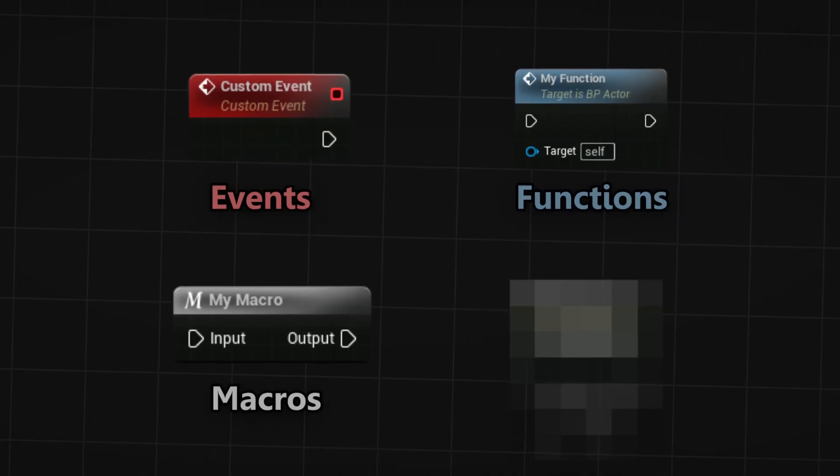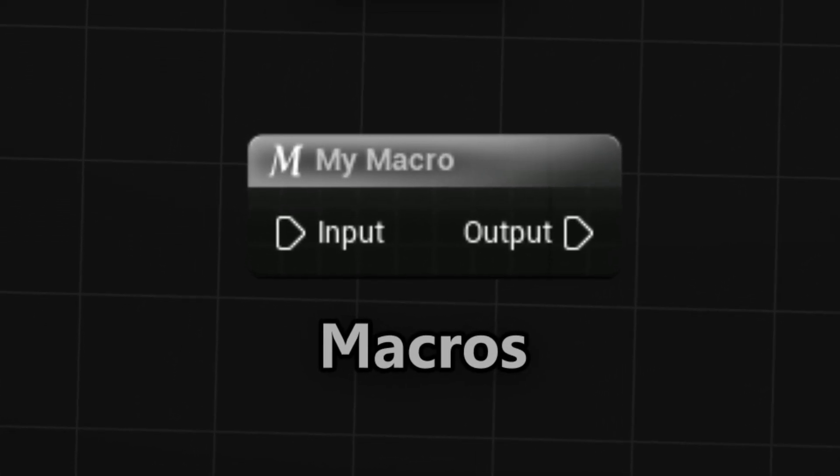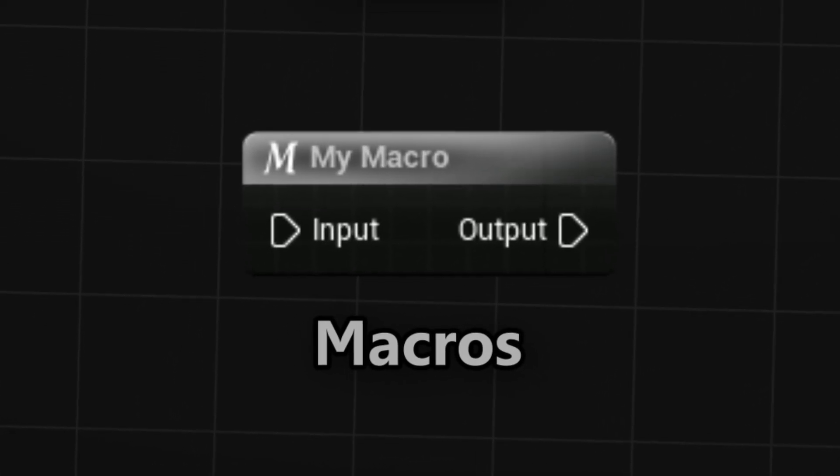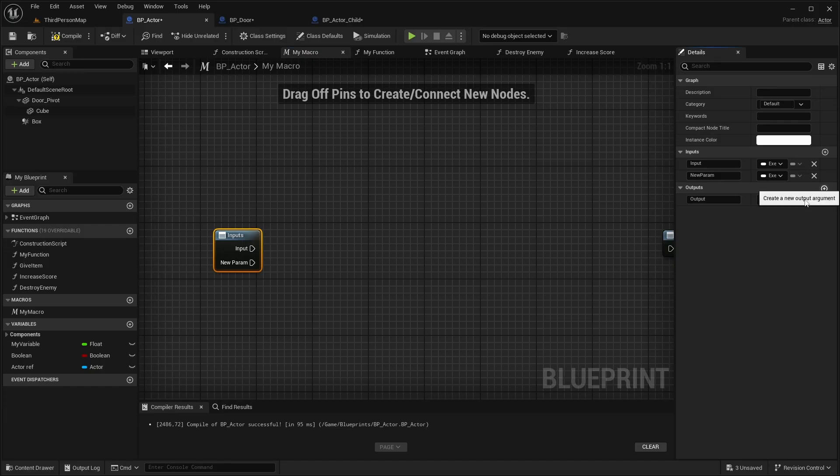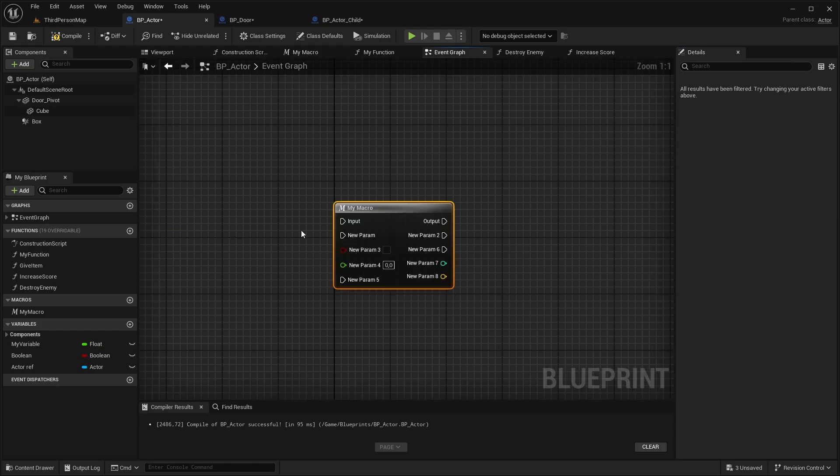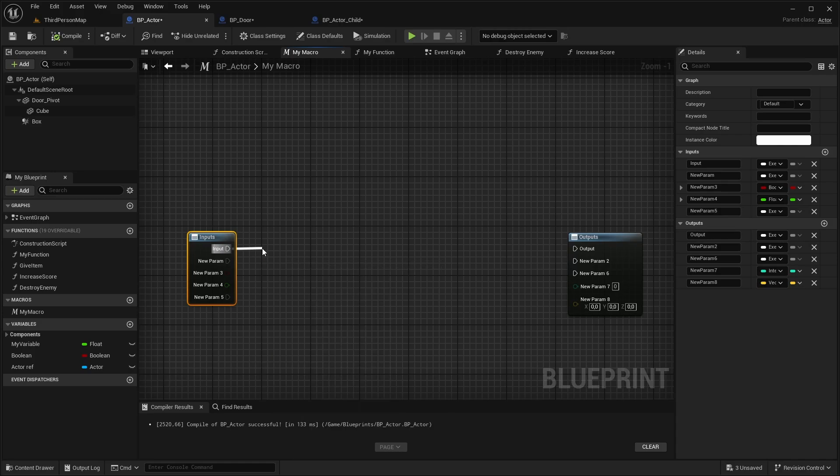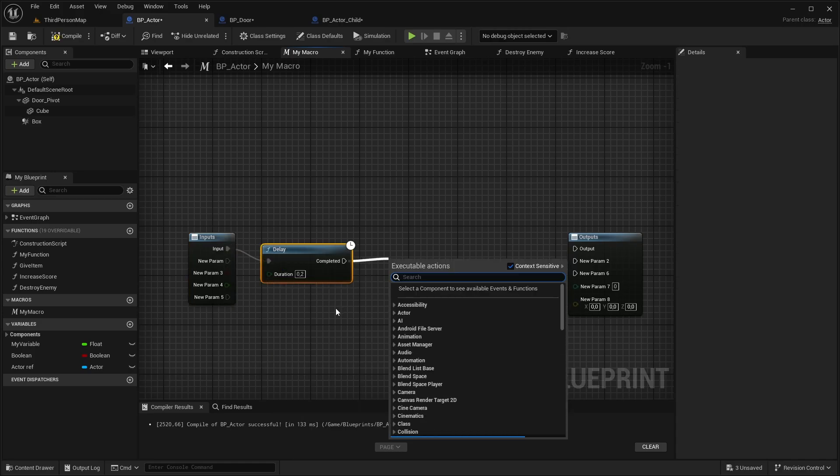Macros are essentially a group of nodes that are collapsed into one. You can add multiple input and output pins and as many input and output parameters as you want. You can use delays here, but you cannot create a timeline.